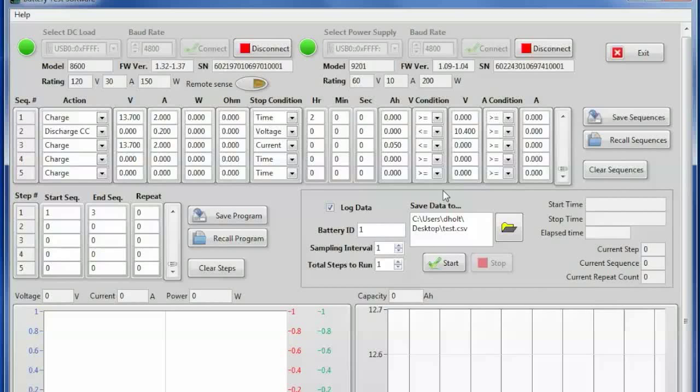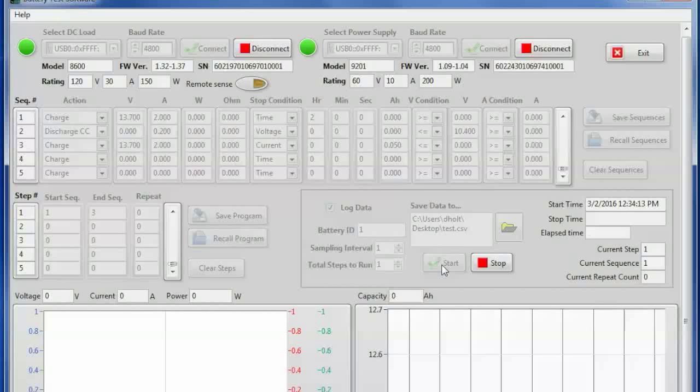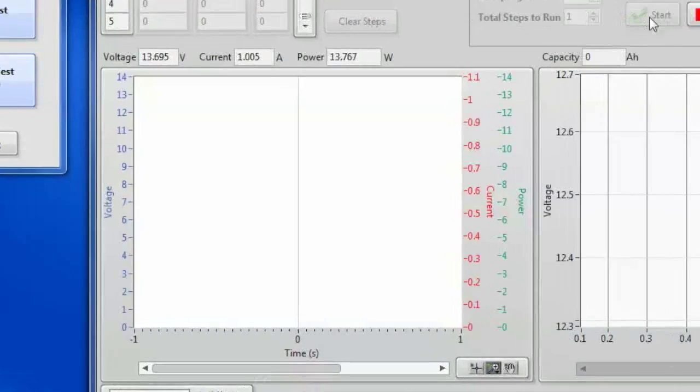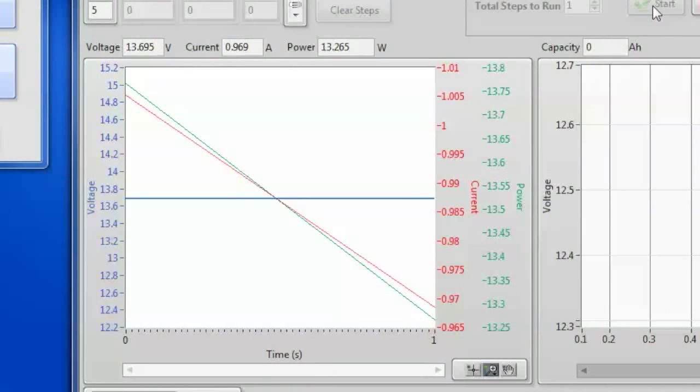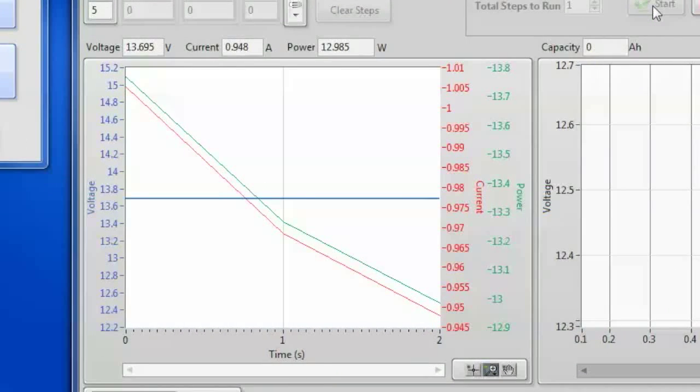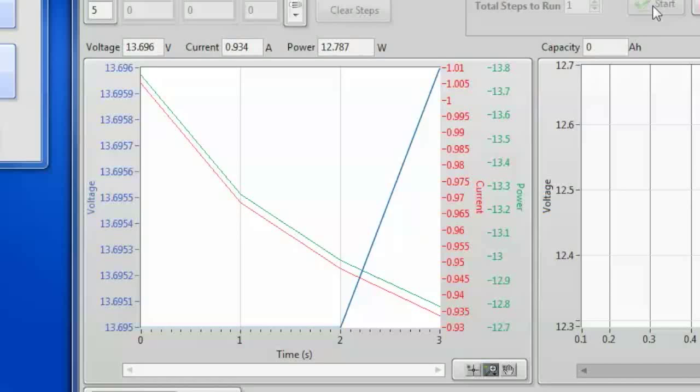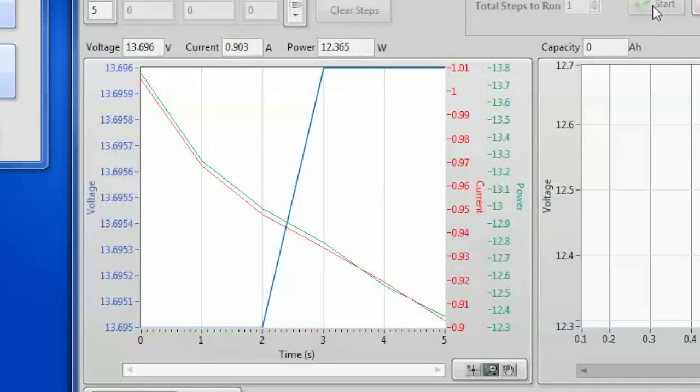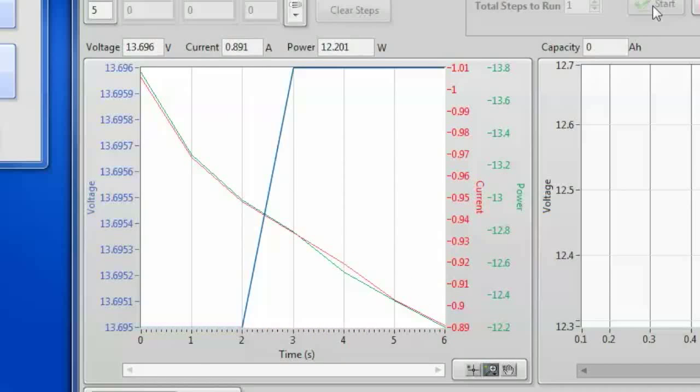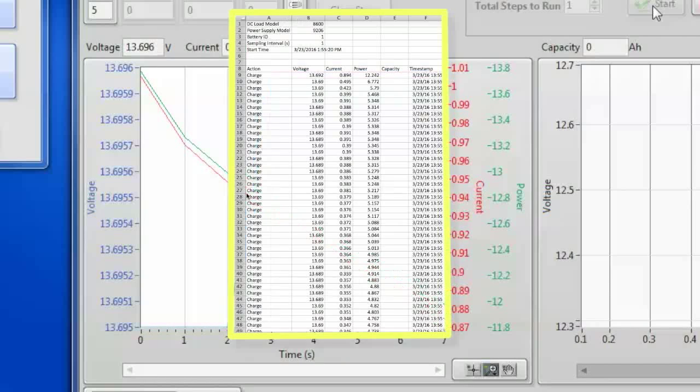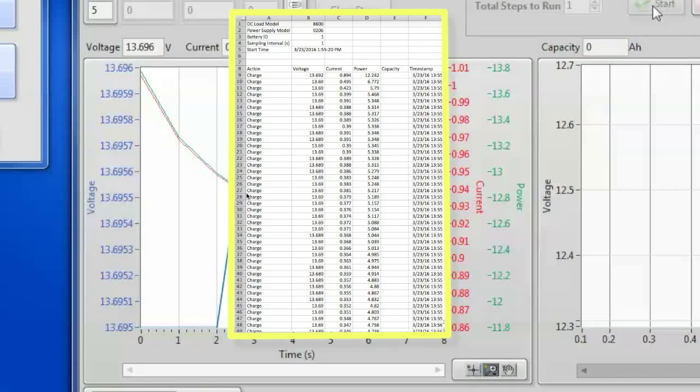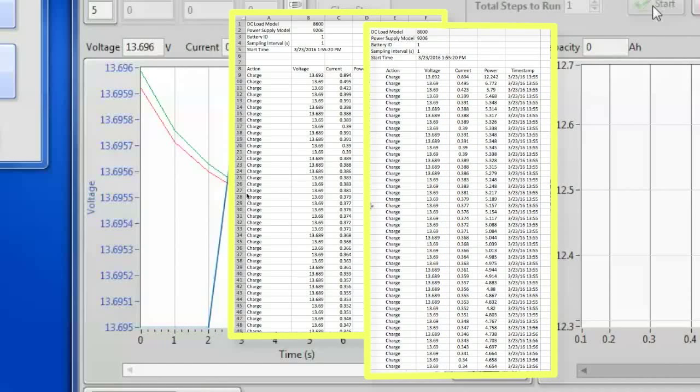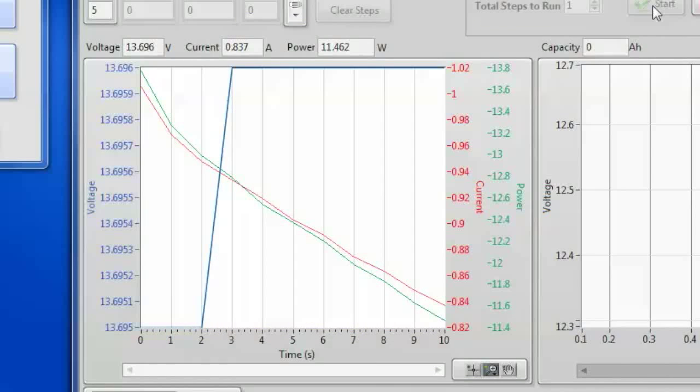And if I click start the program will now go and do a charge of the battery, then go and do a discharge of the battery, and then a charge of the battery. And then report and log all of that data. For more information visit bkprecision.com.